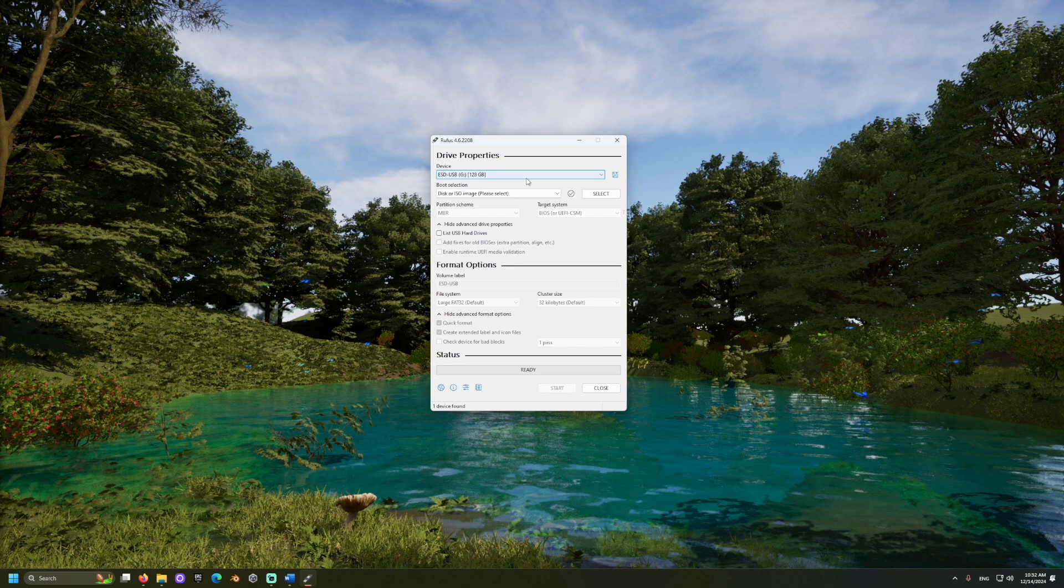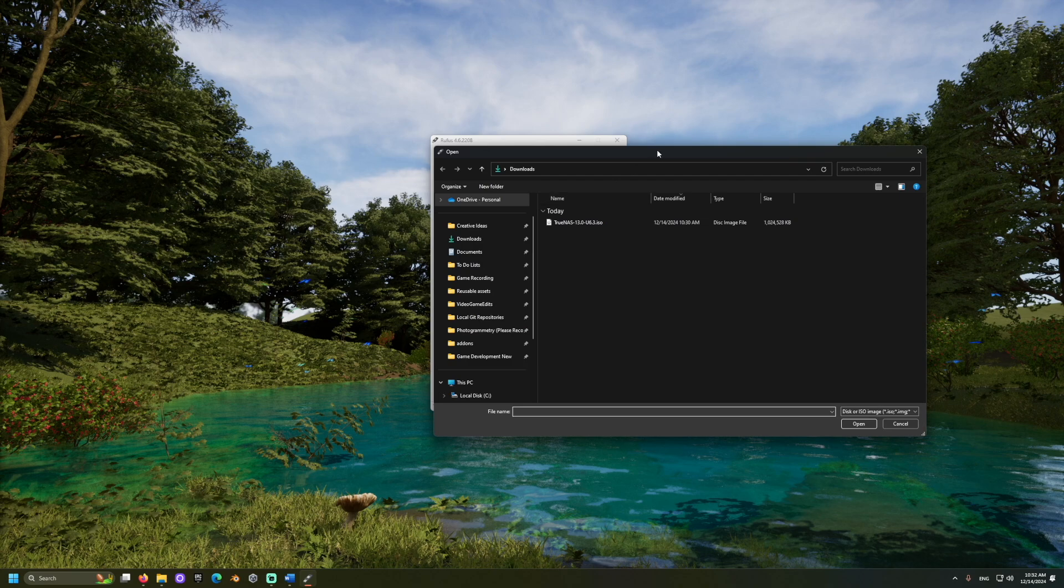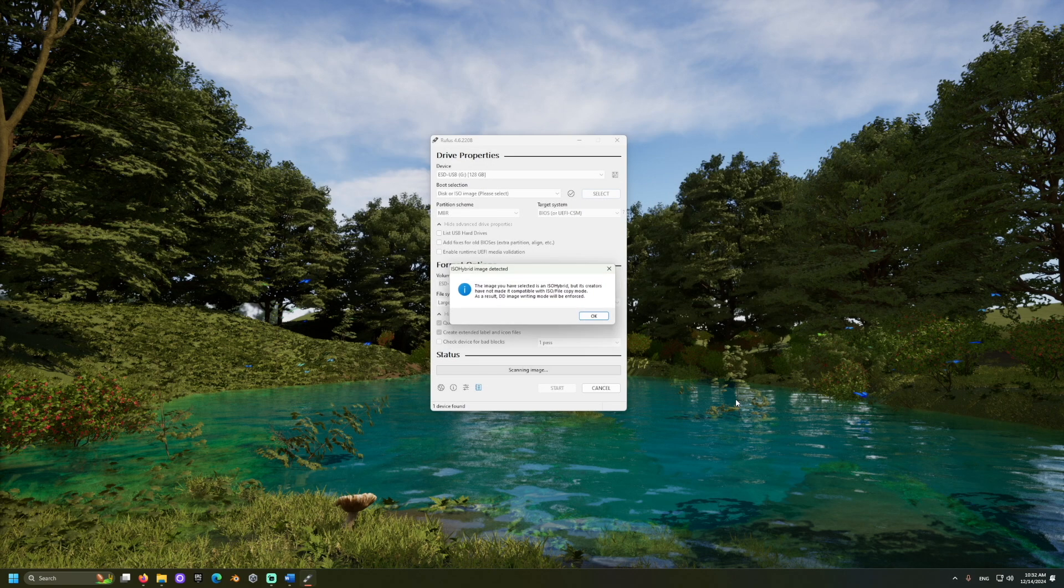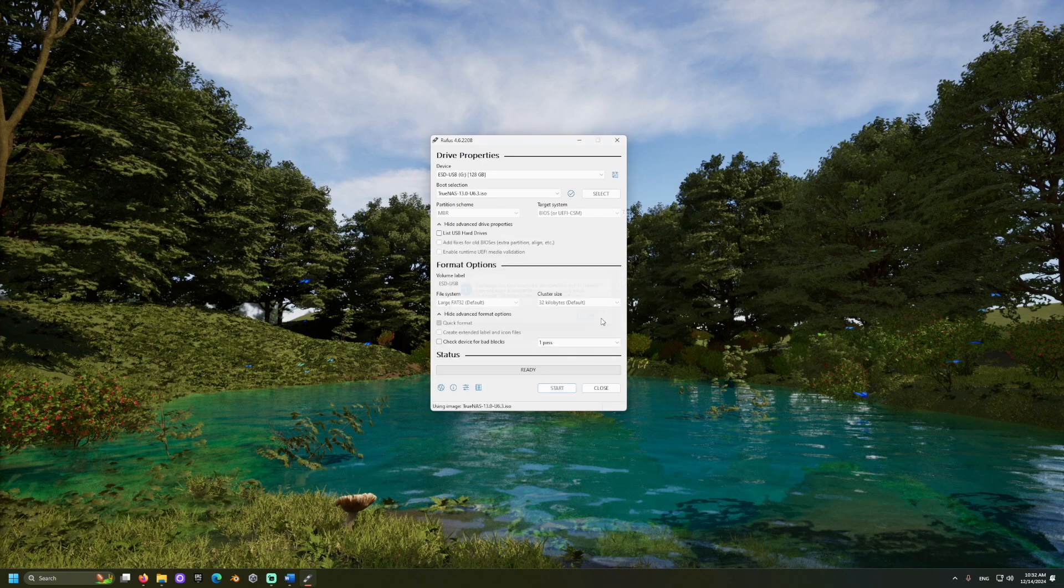Then, let's use the Select button to choose the .iso file we got from TrueNAS a few minutes ago. And click Start.